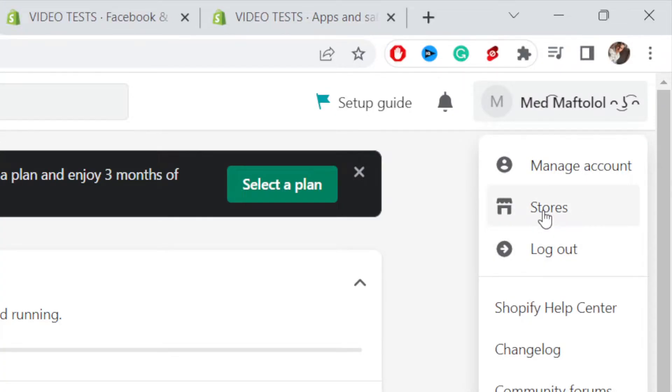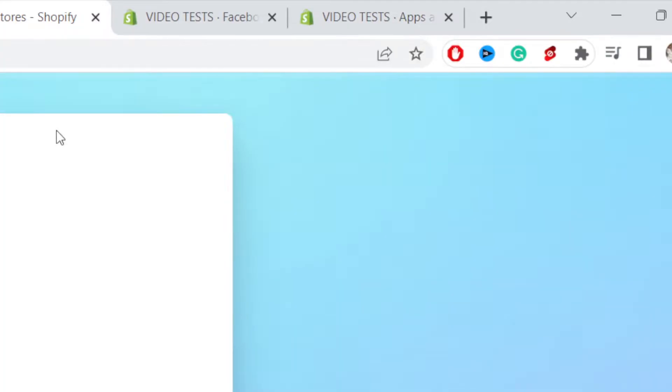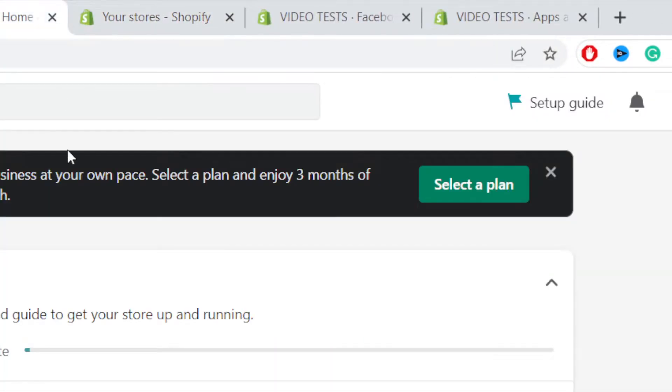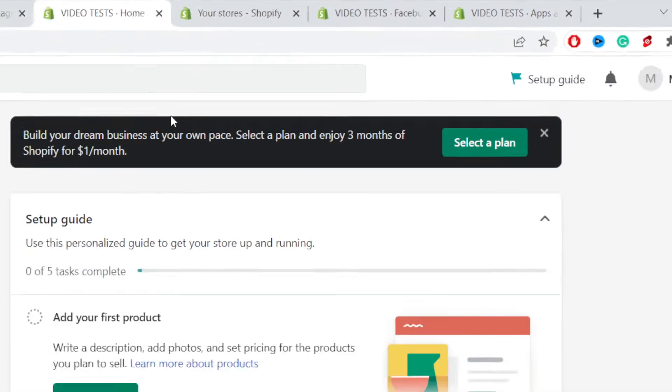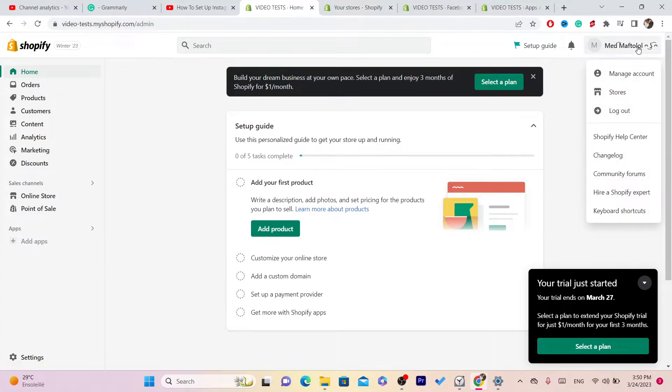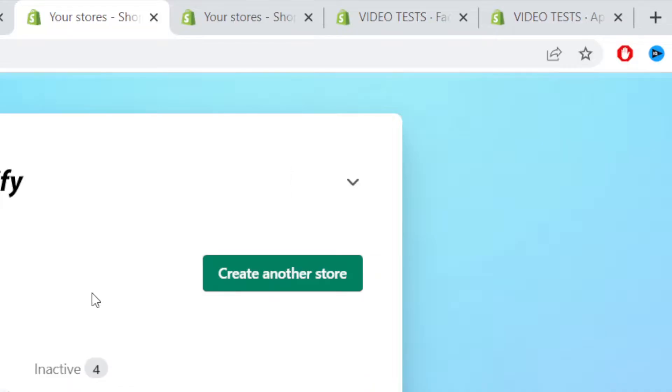Let me click on stores to see if we can add another. Yes, you don't even have to click on log out. You can just click on your name in the top right and then click stores.